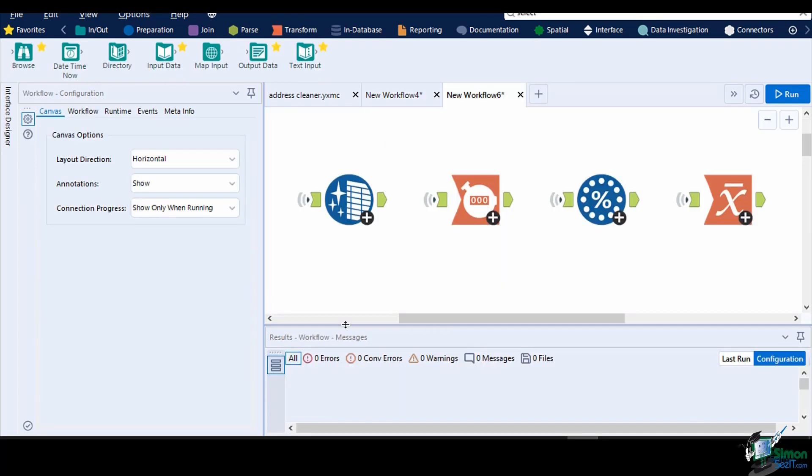A few examples of these are the data cleansing tools, count record tool, random sample tool, and the weighted average tool.